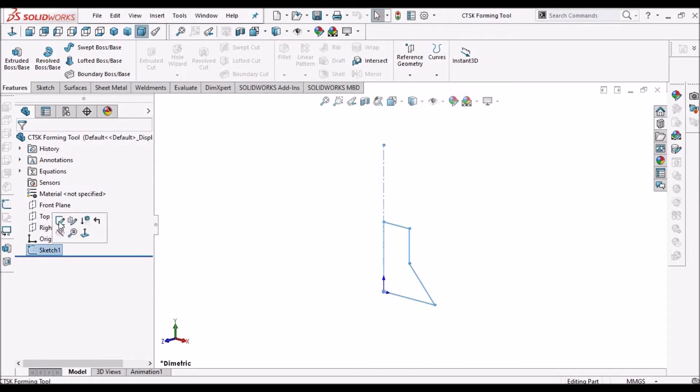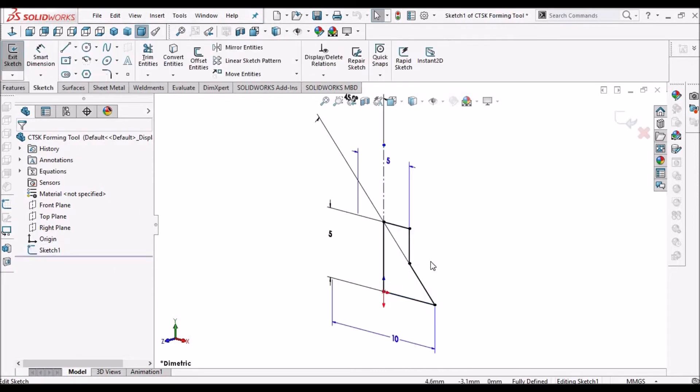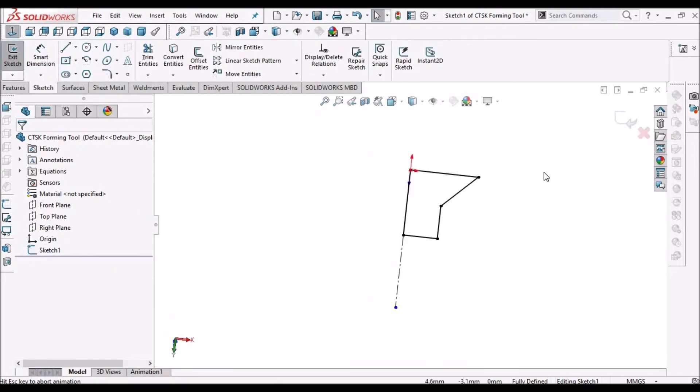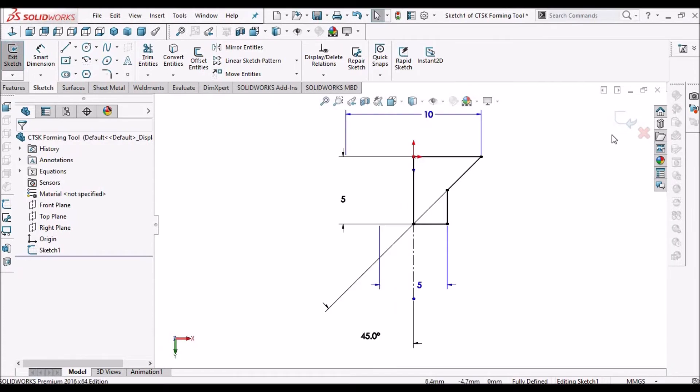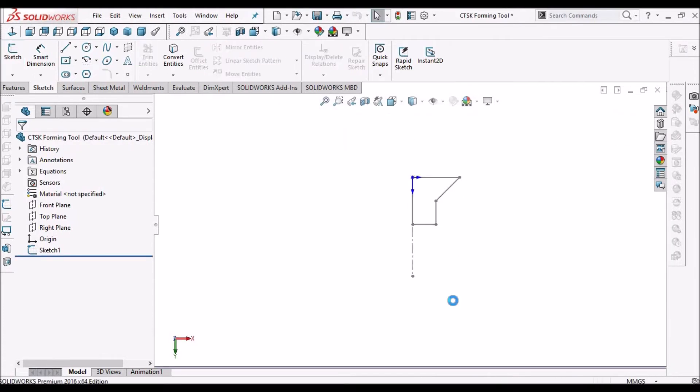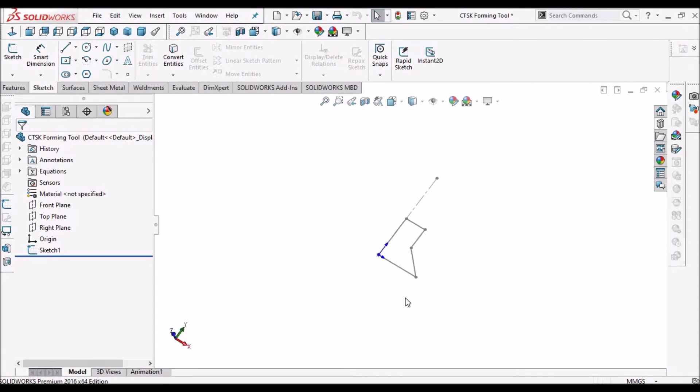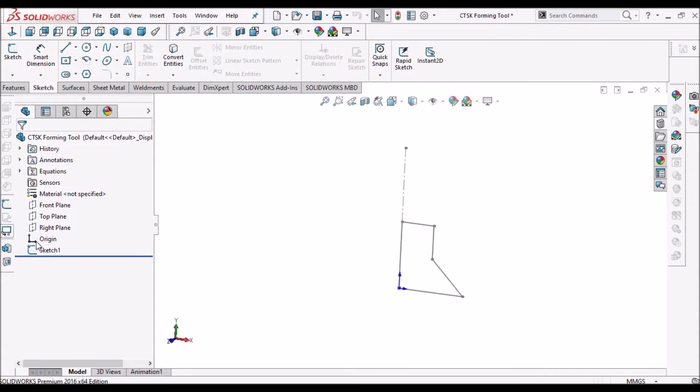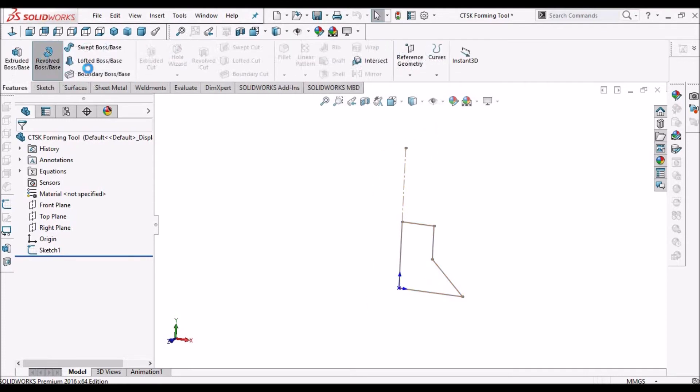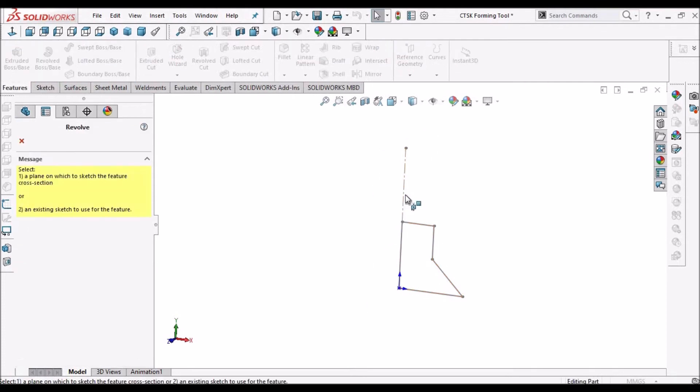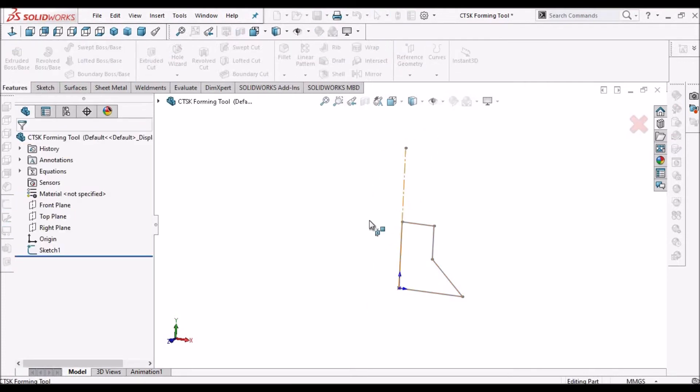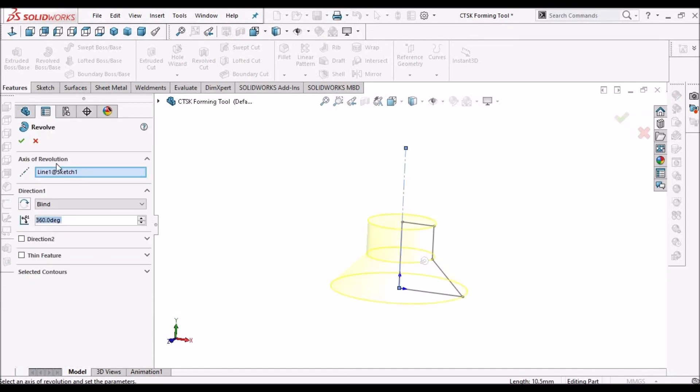See here I have created a sketch. Take an approximate dimensions. Then we have to create a revolve feature. Select this axis. Say ok.